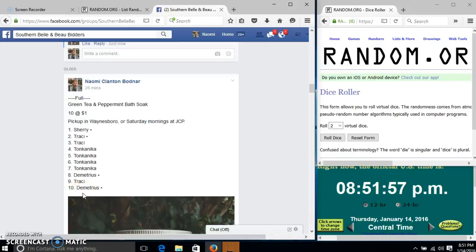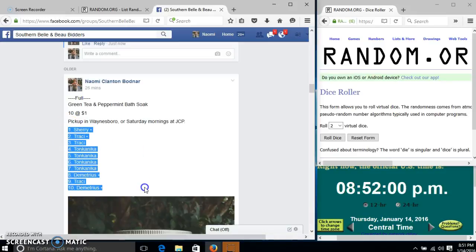Alright y'all, we're going to run this green tea and peppermint bath raffle. We have 10 spots at a dollar each. We'll copy our list.